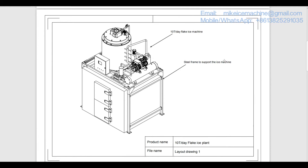Now this is the layout drawing of the 10 ton per day flake ice plant. Here we can see the ice machine and the ice room. This is the ice room door, and here we can clearly see the steel frame that supports the weight of the ice machine.